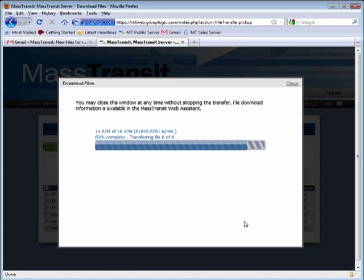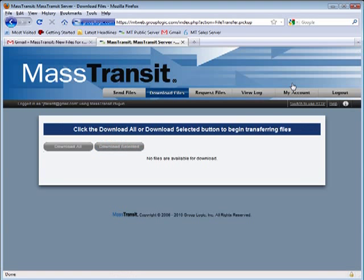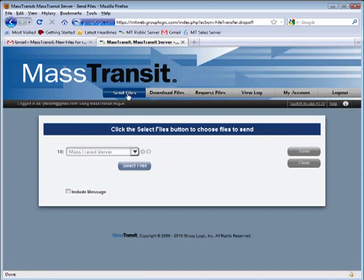As you have just seen, it is very easy to transfer files of any size to anyone securely and reliably using MassTransit. To bring the power of MassTransit to your organization, click on the link below and we will make arrangements for you to try MassTransit yourself.